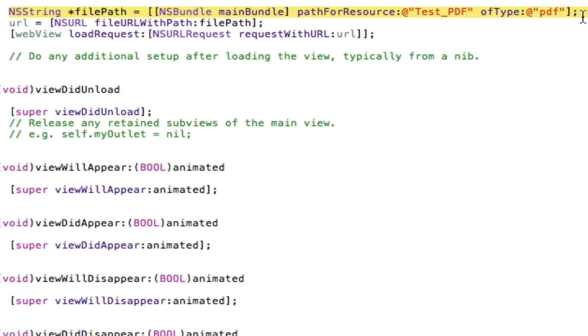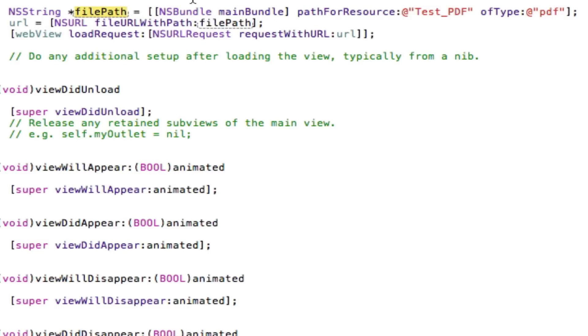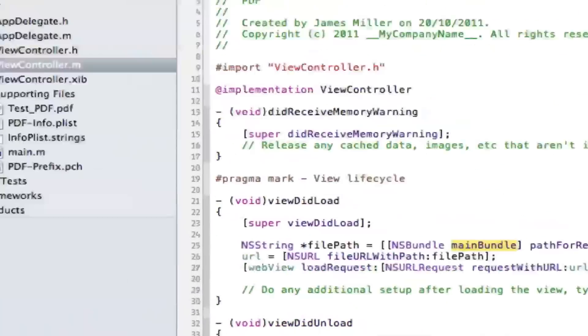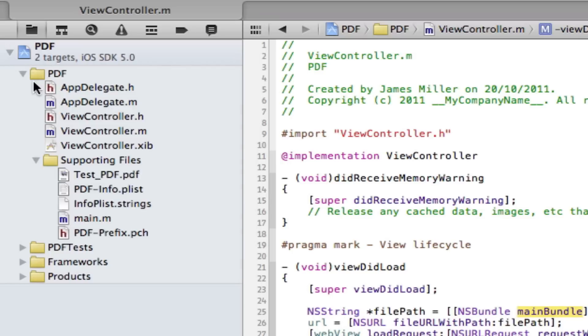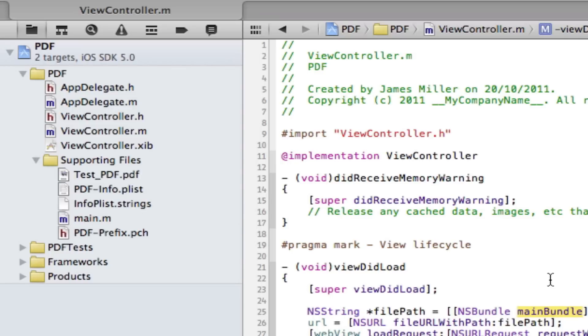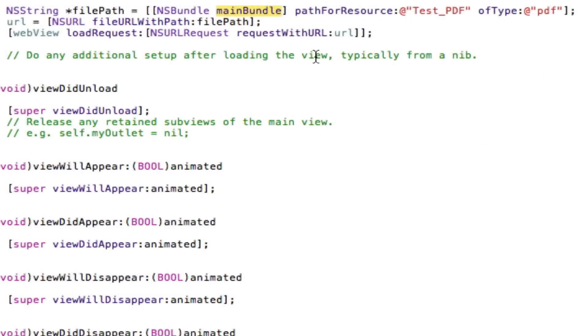Then I create an NSString called filePath and this holds the path of our object or the path of the file we want to load. So it goes into the main bundle here. The main bundle is literally just this. If you go over here anything in this blue file here in all these folders is called the main bundle. So then it will go into the main bundle and look for the resource test PDF.